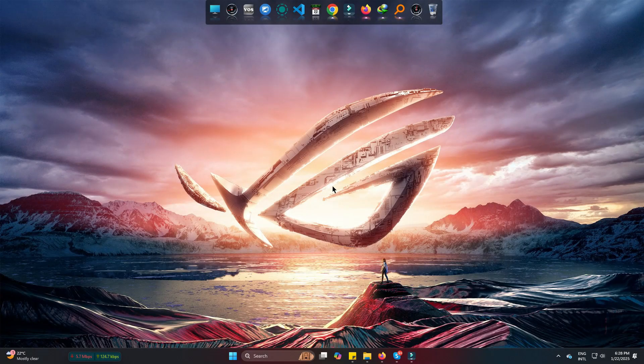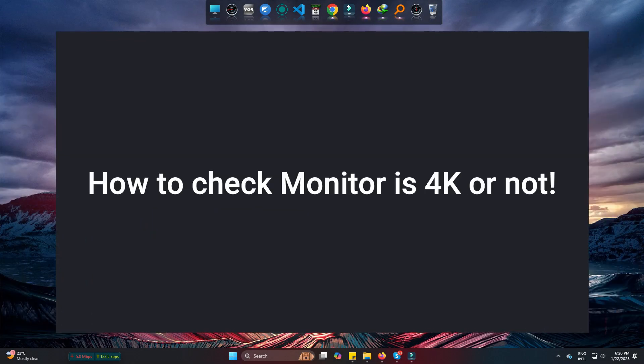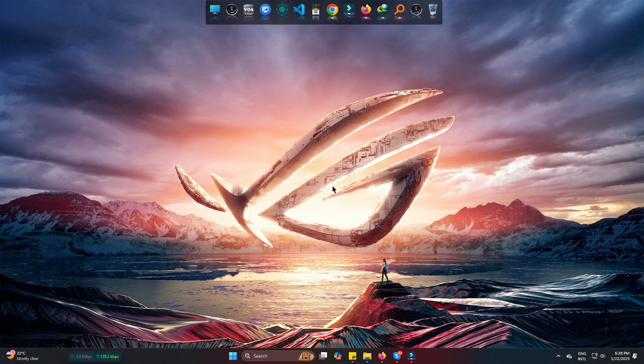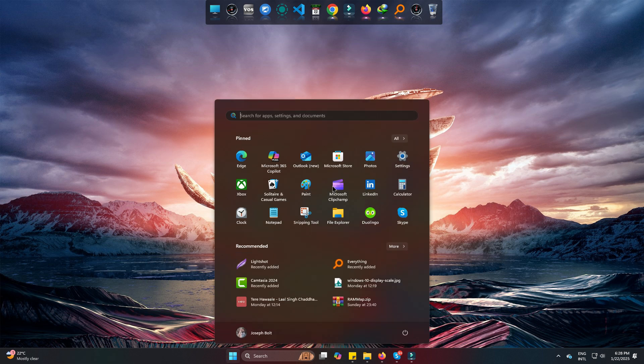Hi, today we are going to learn how to check if our monitor is 4K or not easily with some simple clicks. Firstly, we need to check if our graphics driver is updated or not. So come to Start, type